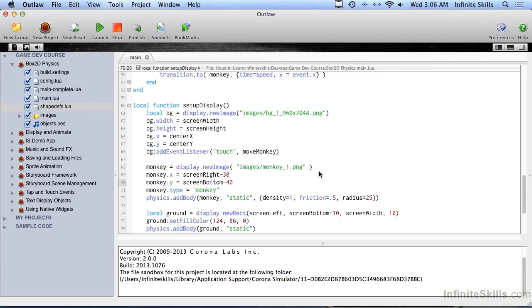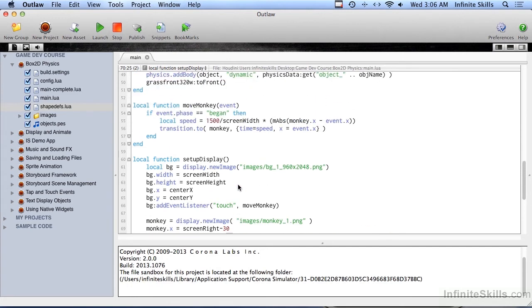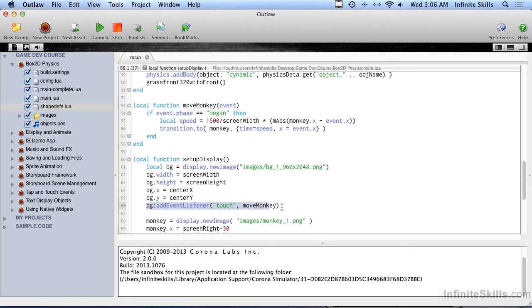Between the last video and this video, I took it upon myself to add a little bit of code here. First of all, I just moved the monkey on the screen up another 10 pixels, and then I created a function called MoveMonkey, and that's being called with an event listener, a touch event listener, that I put on the background.